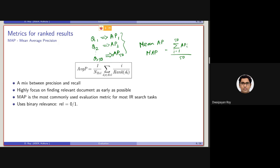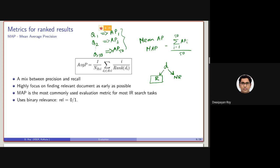Until now, all the retrieval models and evaluation metrics we have discussed treat relevance as a binary value — a document can be either relevant or non-relevant. But we know there can be documents that are very much relevant, and some that are relevant but not very much so. So we can make this graded: highly relevant, moderately relevant, loosely relevant, and so on. We will be focusing on another type of metric that covers this graded relevance.